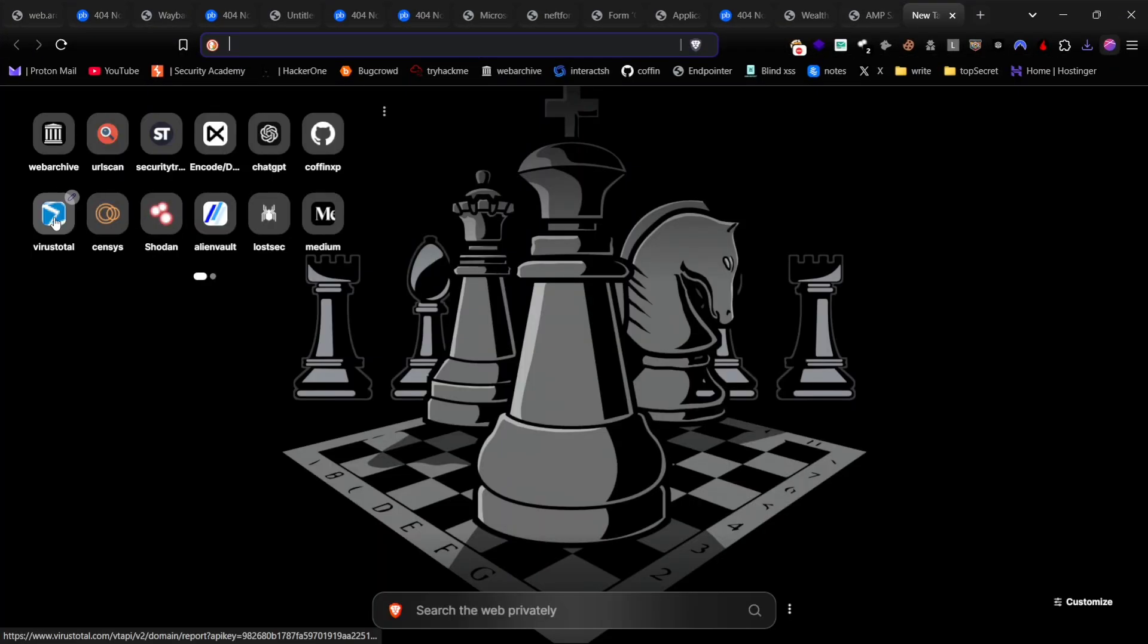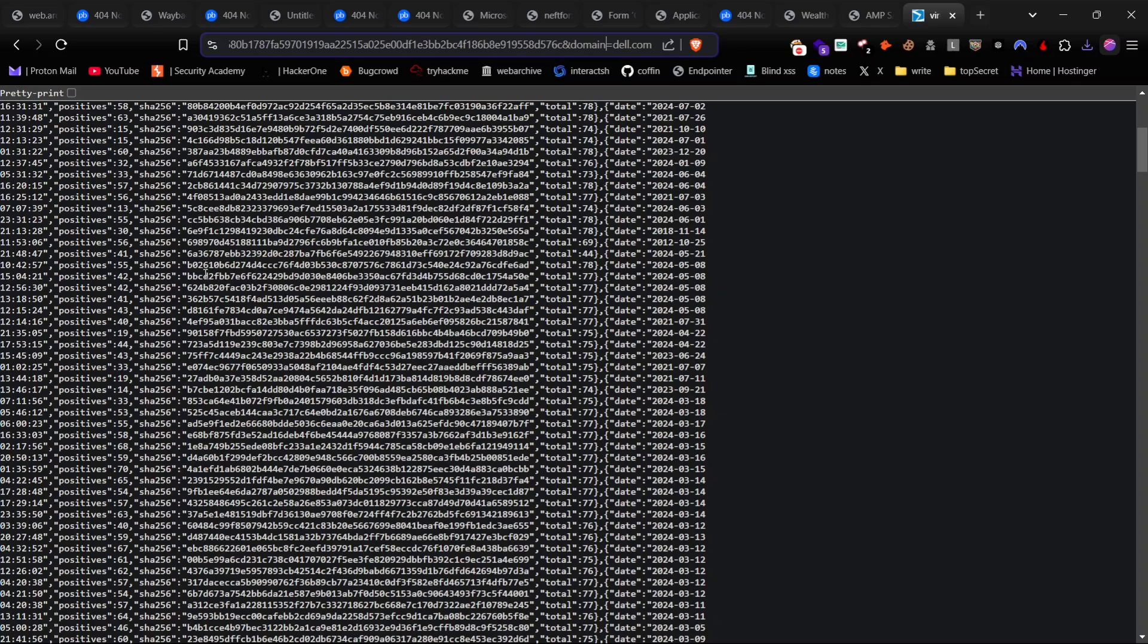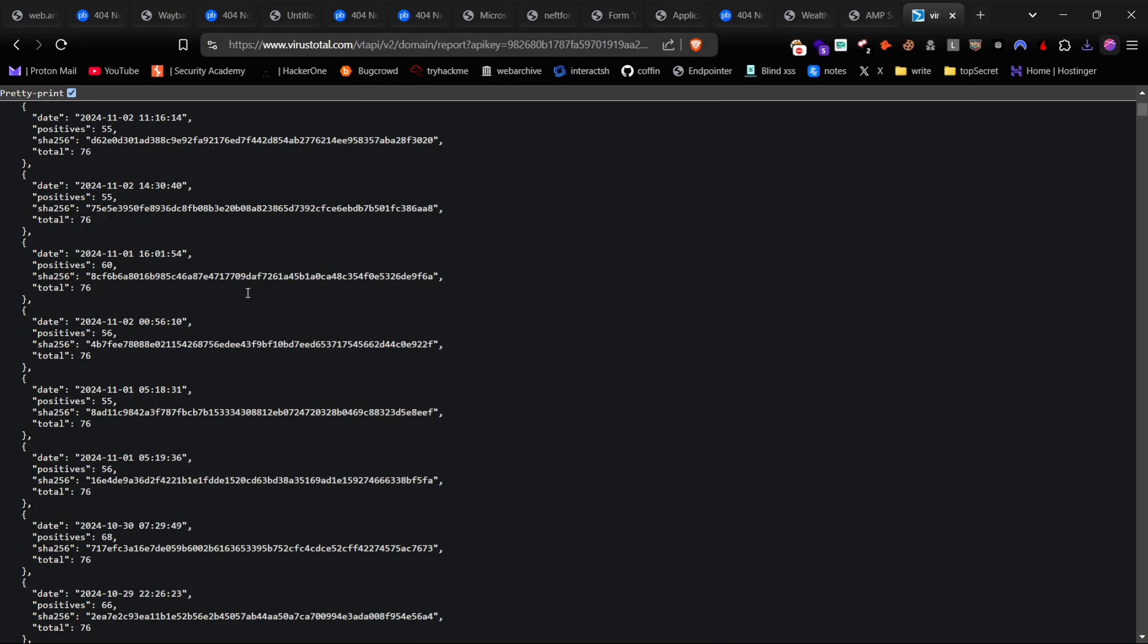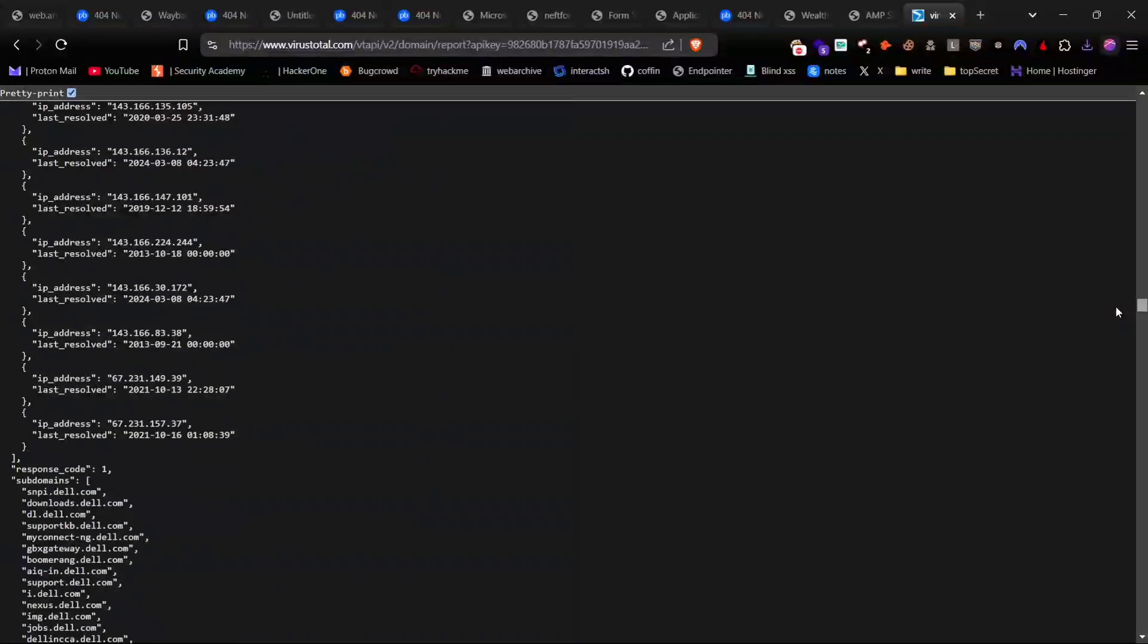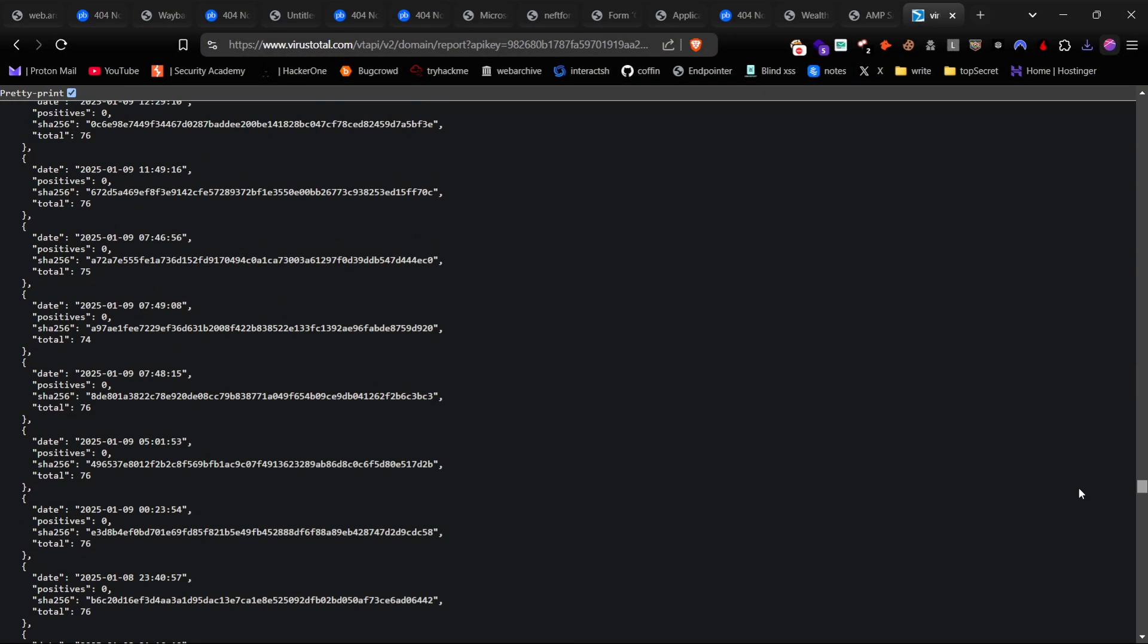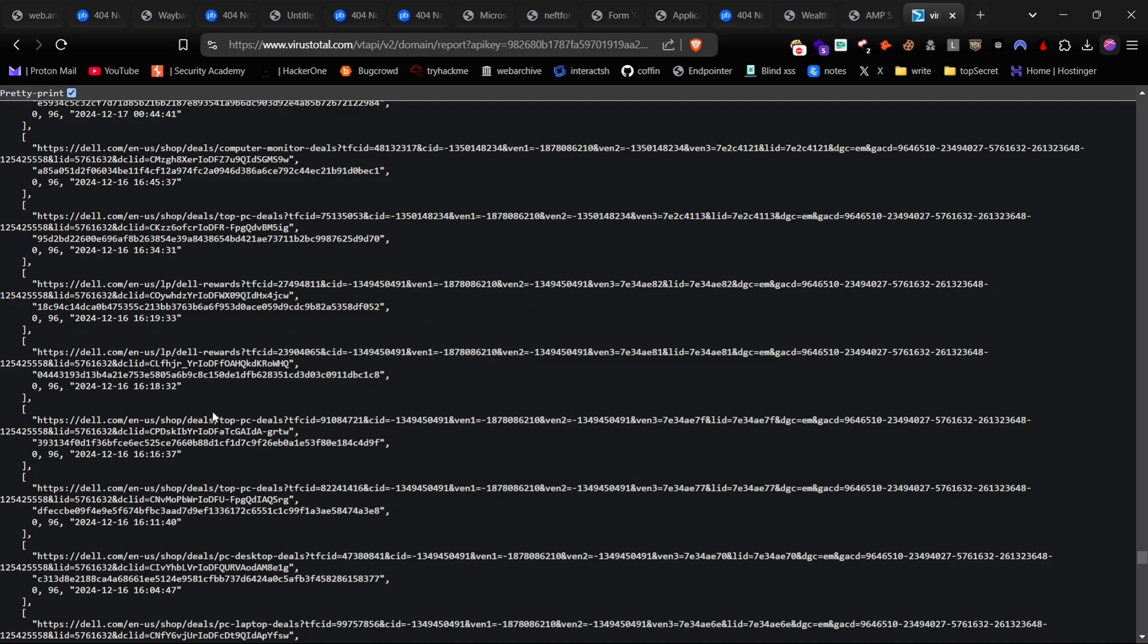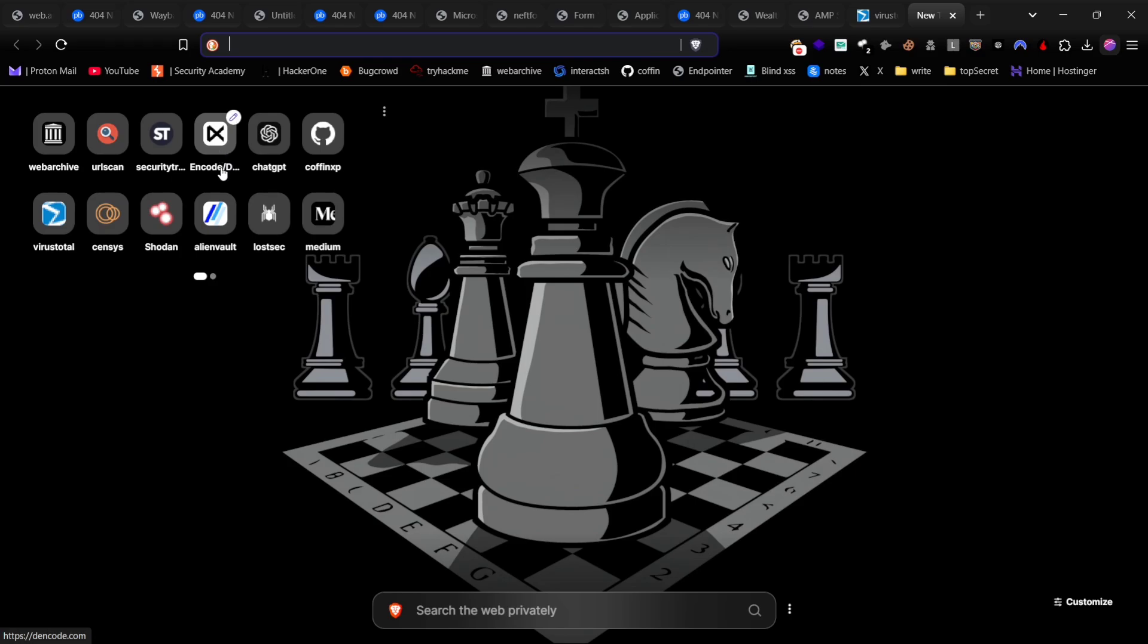Additionally, you can use VirusTotal for similar searches. Just replace the domain to your target domain and it will list all associated URLs. Look for files with interesting extensions, and if they result in 404 errors, check the Wayback Machine for old timeline archive.